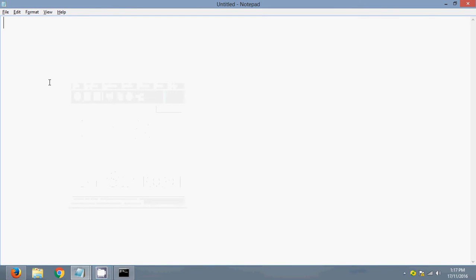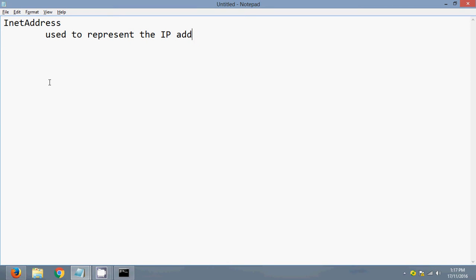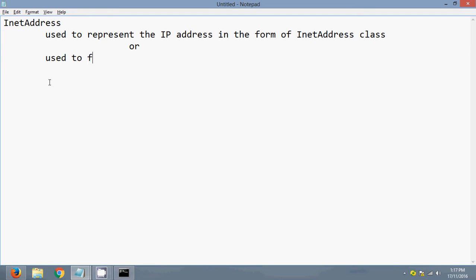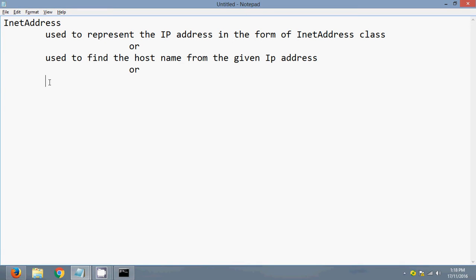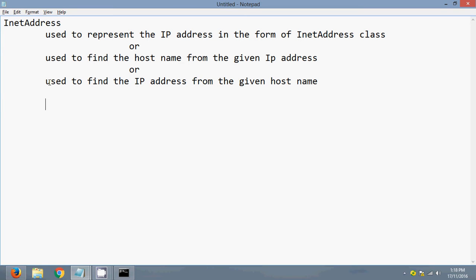Hello guys, today I'm going to teach you about the InetAddress class. This class is used to represent the IP address in the form of an InetAddress object, or it can be used to find the hostname from a given IP address, or to find the IP address from a given hostname. You can use InetAddress for any of these purposes.